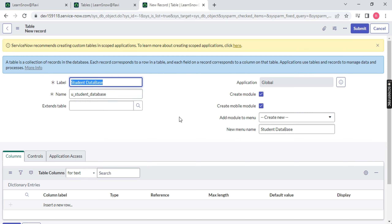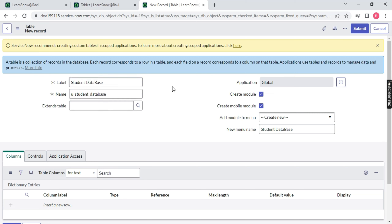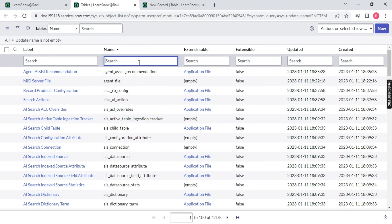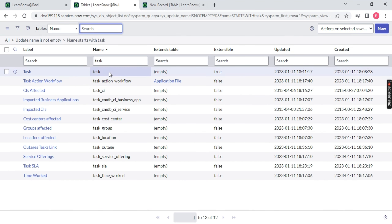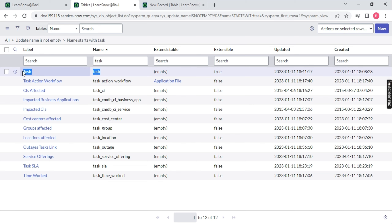In this case, Student Database will become my child table. If I use any table here, that will be the parent and this will be the child. Remember, in ServiceNow, the parent table for ITSM is your Task table (T-A-S-K). If I search 'task', you will see there is a table called Task, which is the parent for your ITSM Incident, Problem, and Change. Similarly, for CMDB, we have the CMDB table. This is a direct interview question.